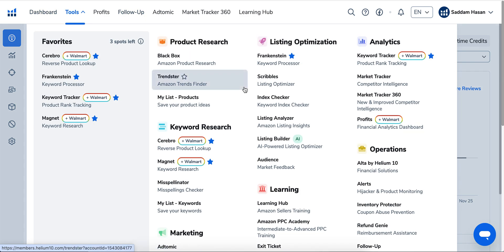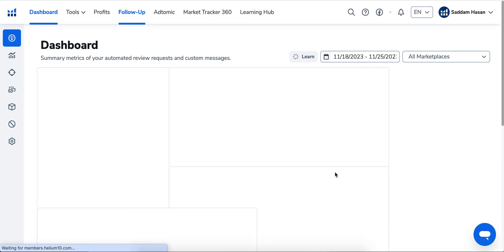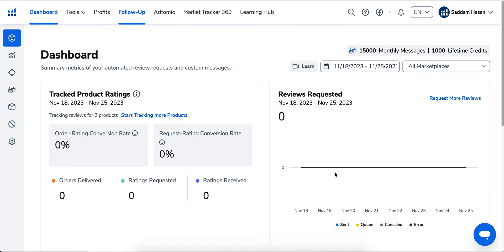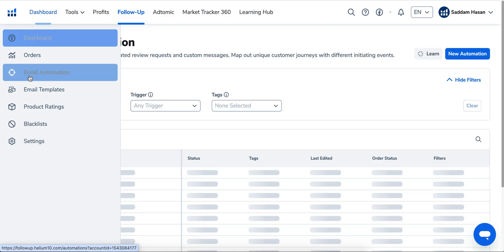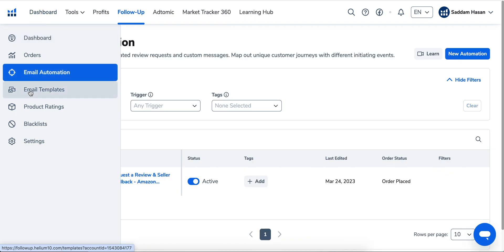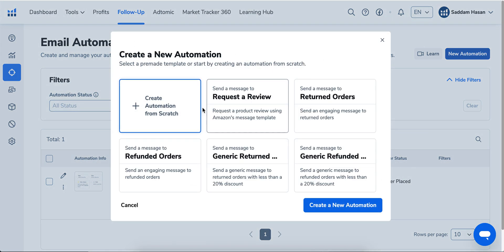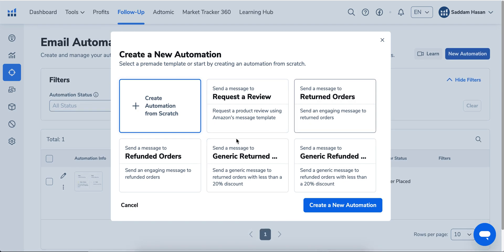It's pretty straightforward. Go to Automations. There are also email templates that you can choose, but what I like to do is just go to New Automation and Request a Review. There are some other automations you can also do, like returned orders and refunded orders.